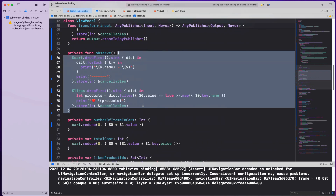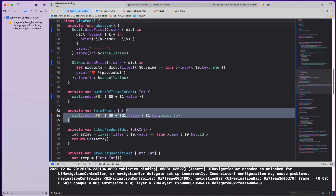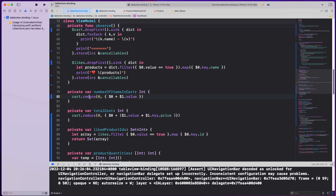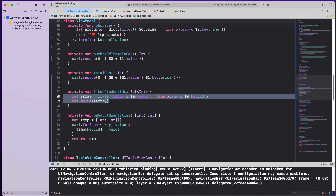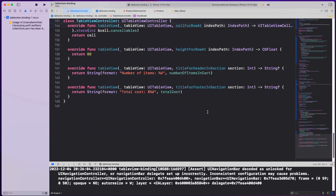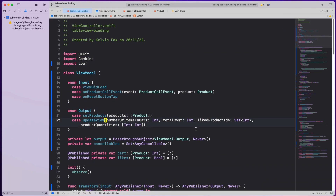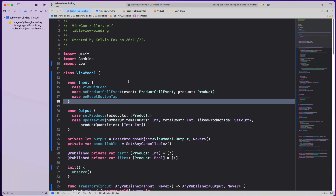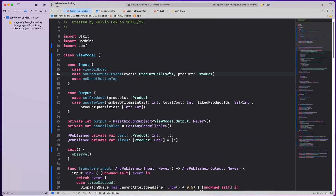The observe method, number of items in cart, total cost, liked products, and product quantities are all fairly self-explanatory. If you prefer not to use reduce, you can manually do a for loop over the cart and calculate things. I think I've covered everything needed here. The MVVM architecture does result in more lines, but separating the logic into layers makes the code much easier to test.